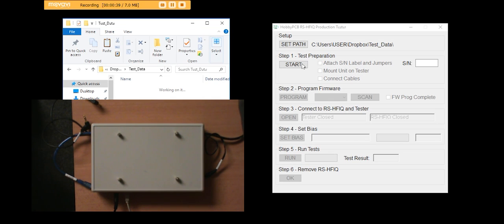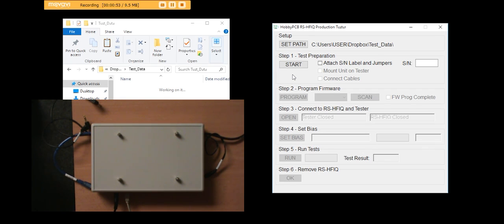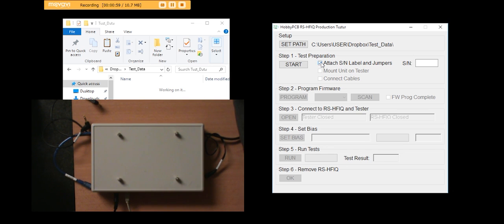The first thing we do is we say we want to start the test. The first thing that I have to do is attach the serial number label, which I'll do on 150 here, and put the little jumpers on. There's a total of seven of them that I put on the board.